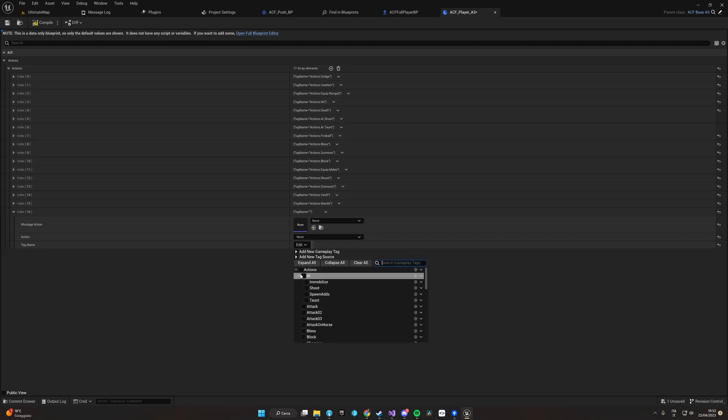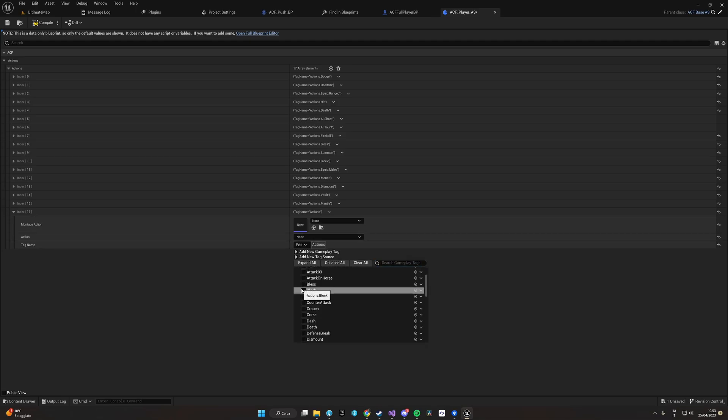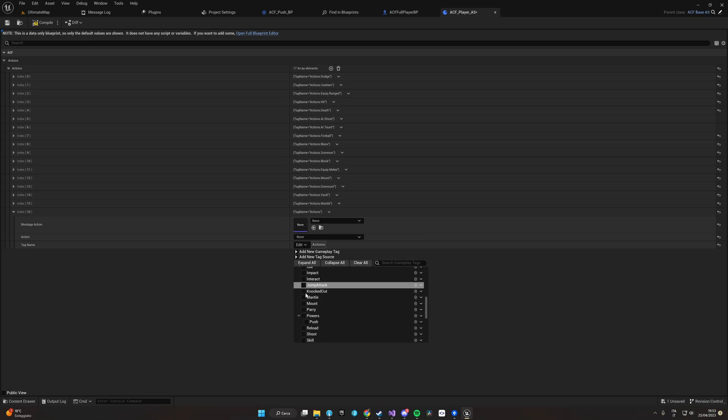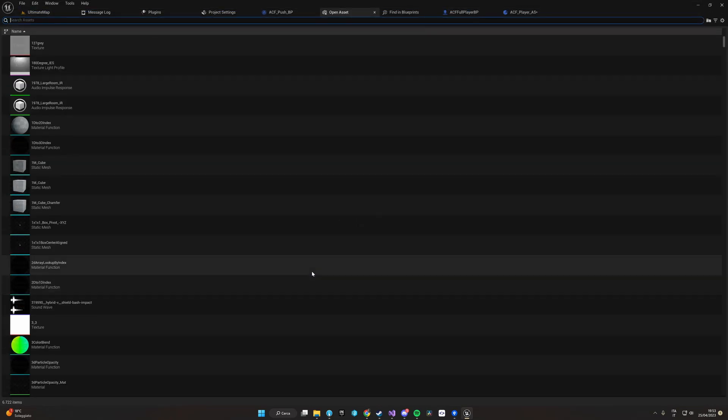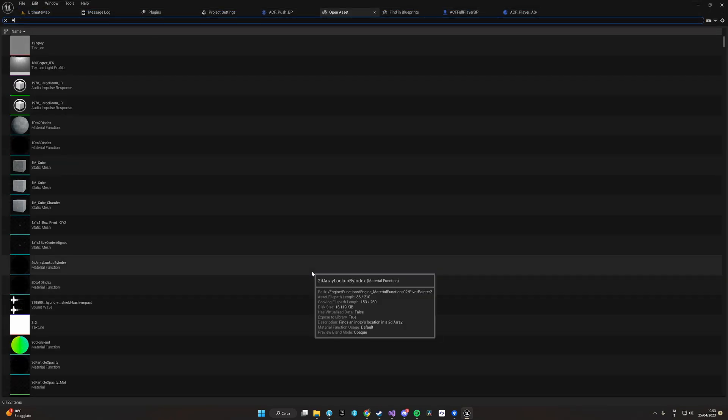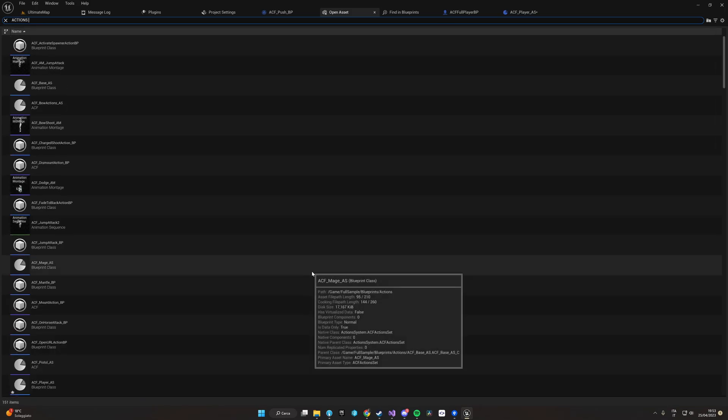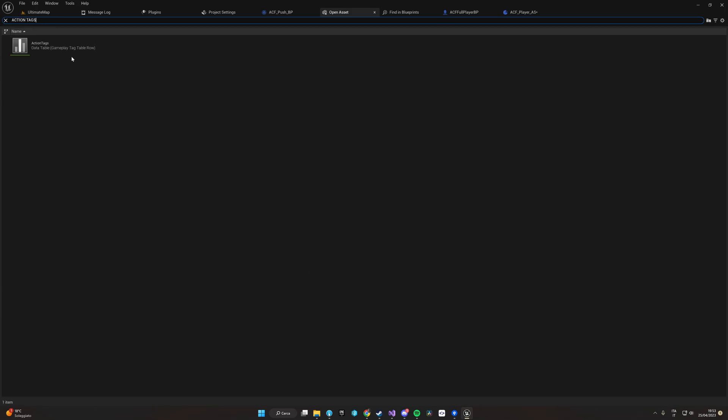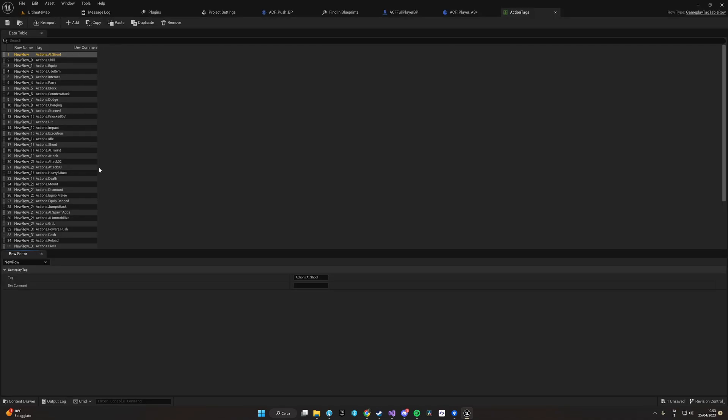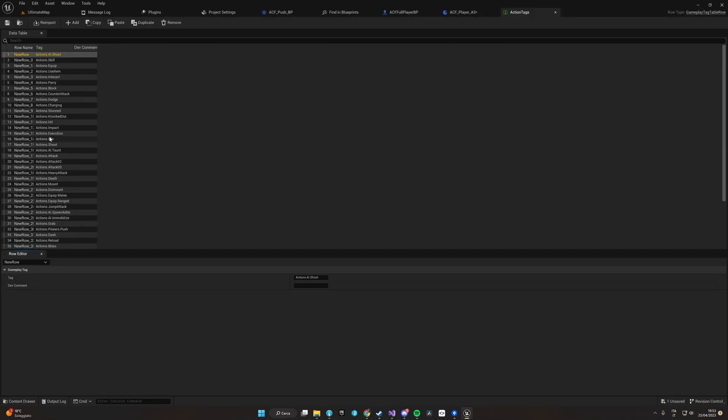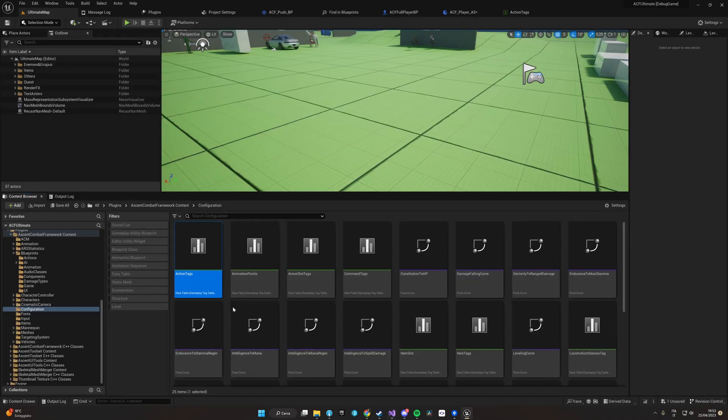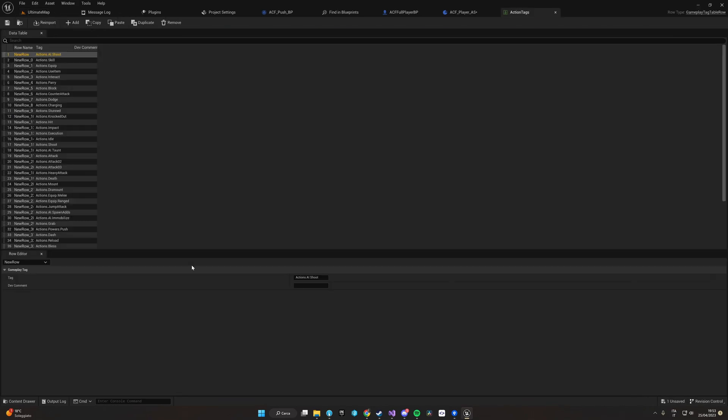If we don't have a tag that matches our needs, we can just create new tags by creating the provided gameplay tag. For example, action tags by default are read from this data table.